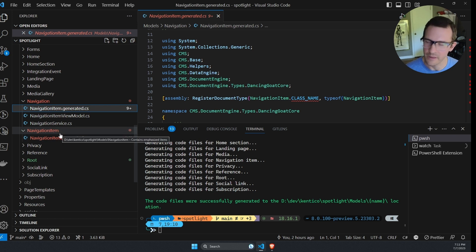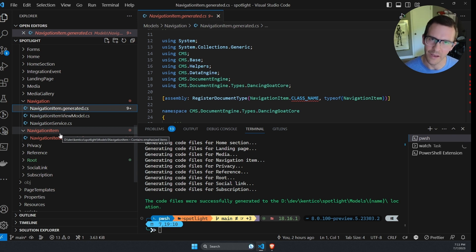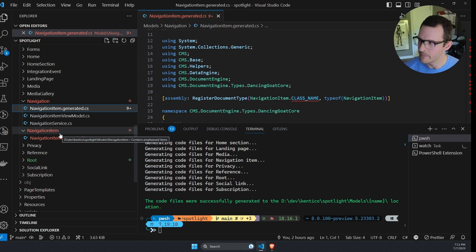So how do I deal with this? Let's say I wanted to keep this navigation folder and put multiple content types in there that were all related to navigation. And I didn't want to have a separate folder for each one.